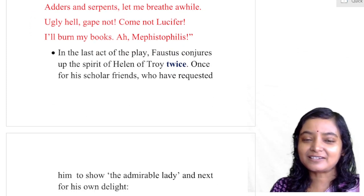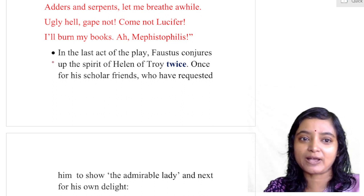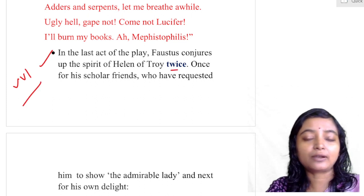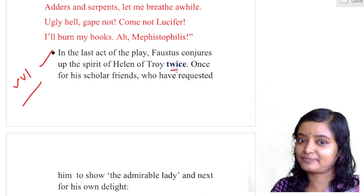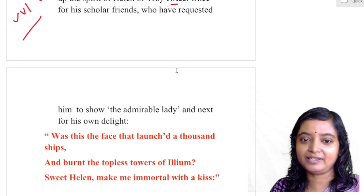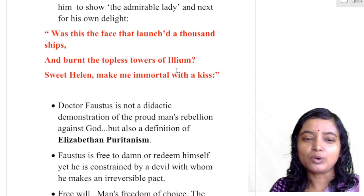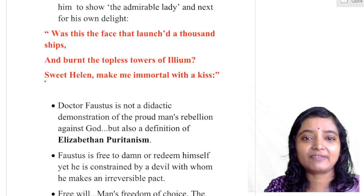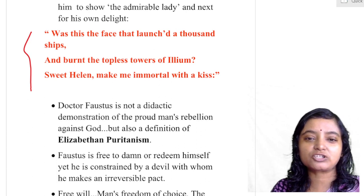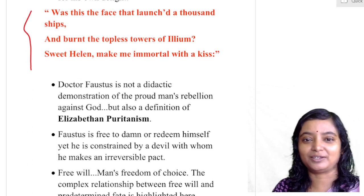In the last part of the play, Faustus conjures up the spirit of Helen of Troy twice — keep in mind, twice. Once for his scholar friends who requested him to show the admirable lady, and next for his own delight. The famous lines are: 'Was this the face that launched a thousand ships and burnt the topless towers of Ilium? Sweet Helen, make me immortal with a kiss.'